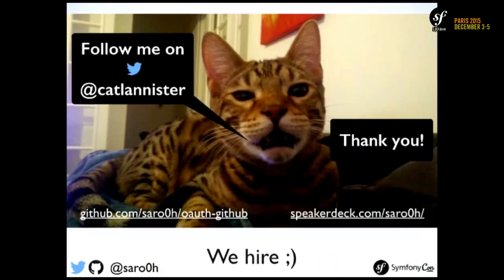All right, guys. I hope you enjoyed this presentation. This is my cat — if you want to follow him on Twitter, it's Lannister. Thank you very much.